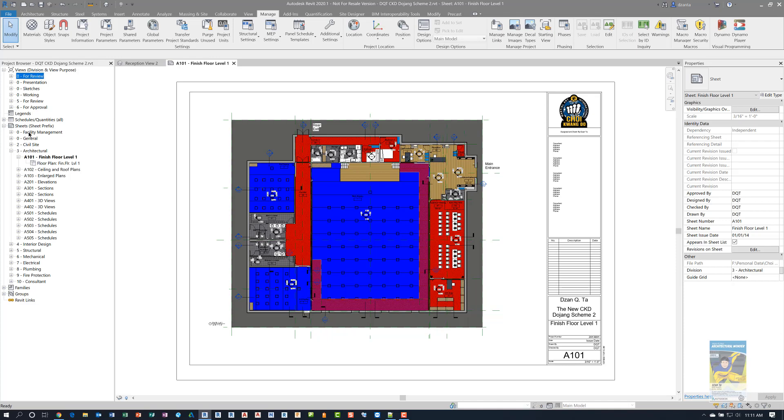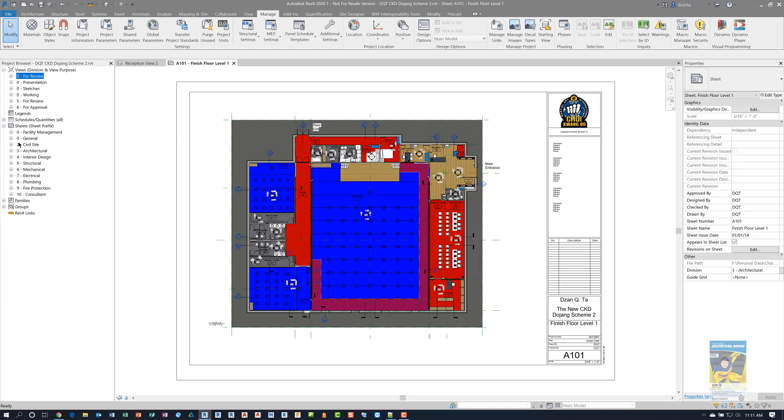And then on the sheets, it's the same approach. See these that say zero, and then two, and then three. That's because it's going numerically. And so maybe the FM zero dash facility management shouldn't go way up there, maybe it needs to go right after fire protection, but between consultant and fire protection. So maybe we want to make it 9.5 instead.